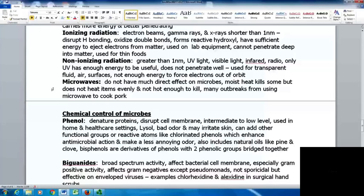Microwaves do not have much direct effect on microbes. The moist heat will kill some organisms, but microwaves don't heat things evenly and only get to boiling temperature — not hot enough to kill everything. Despite claims on social media, putting kitchen sponges in a microwave or dishwasher will not sterilize them. There have also been outbreaks from people using microwaves to cook pork — it will look cooked but won't reach high enough temperature to destroy everything.